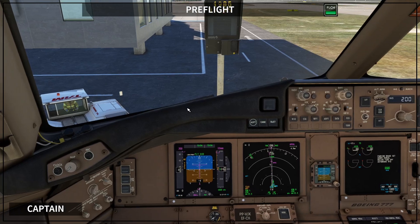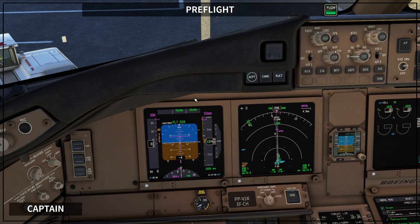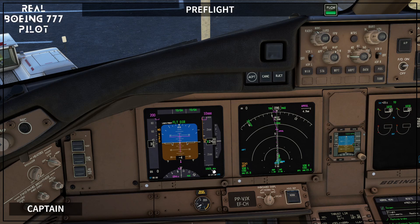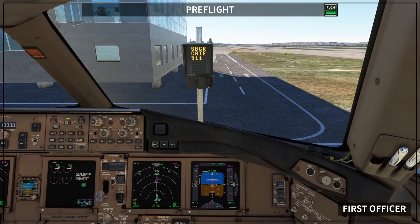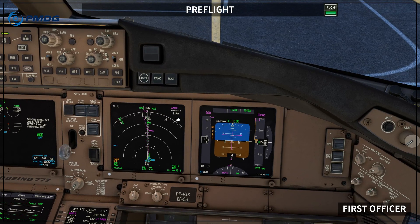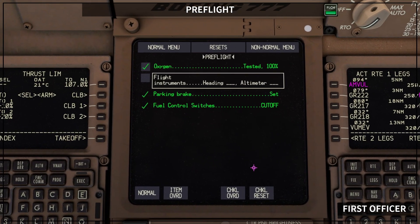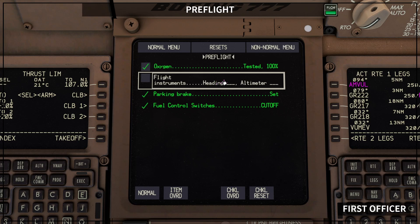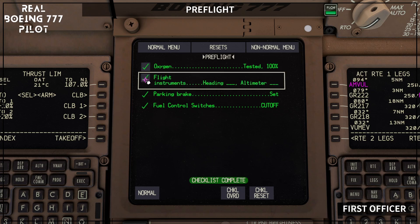The captain is going to look at his instruments and reply: heading 096, altimeter 1023. Next step — as the first officer also had flight instruments to check during the pre-flight procedure, he's going to state: heading 096, altimeter 1023. He looks back to the pre-flight checklist, makes sure they replied what is asked on the checklist — the heading with the current heading and the altimeter with the current altimeter — and ticks that box, marking that line as completed as well.